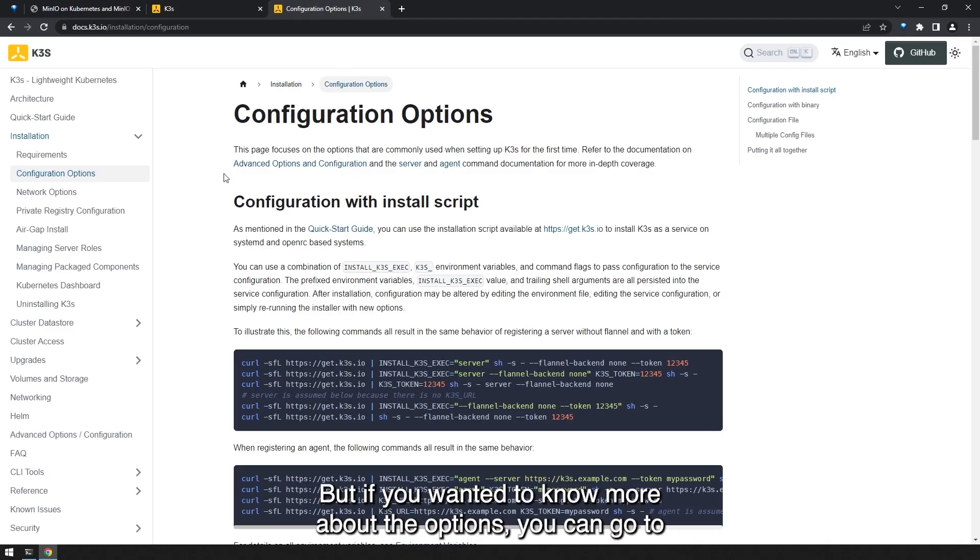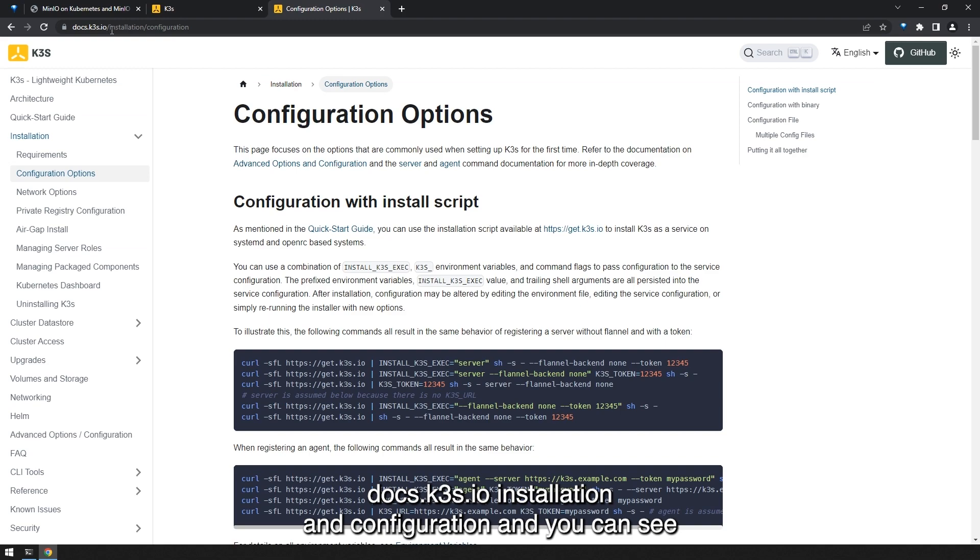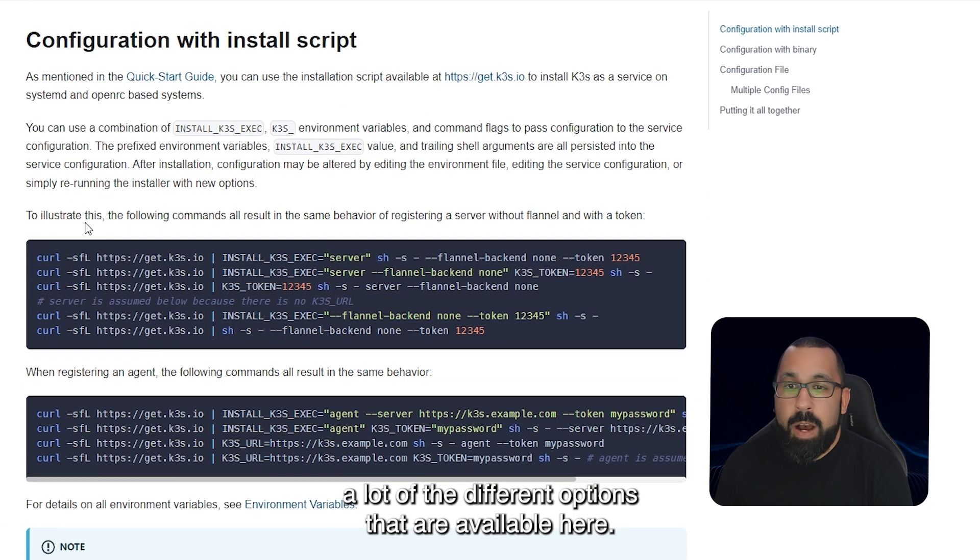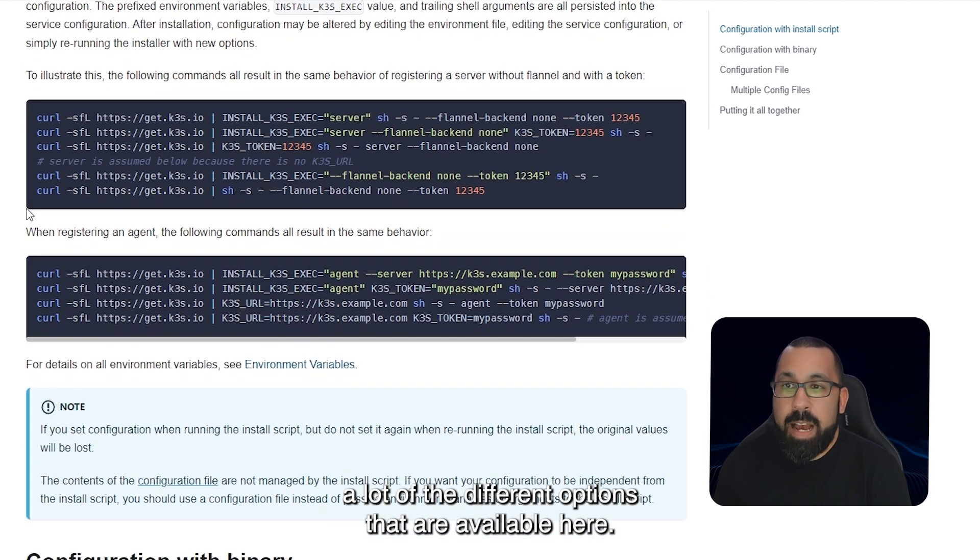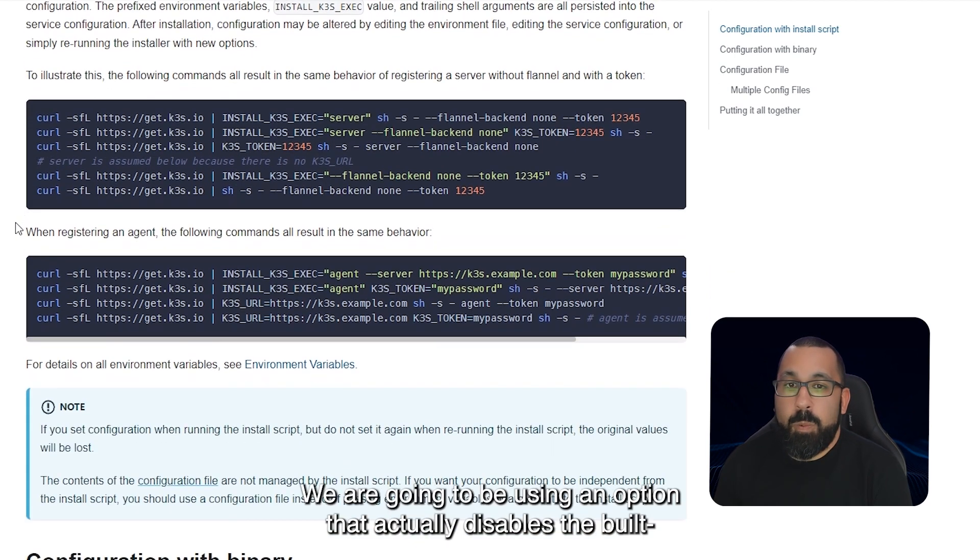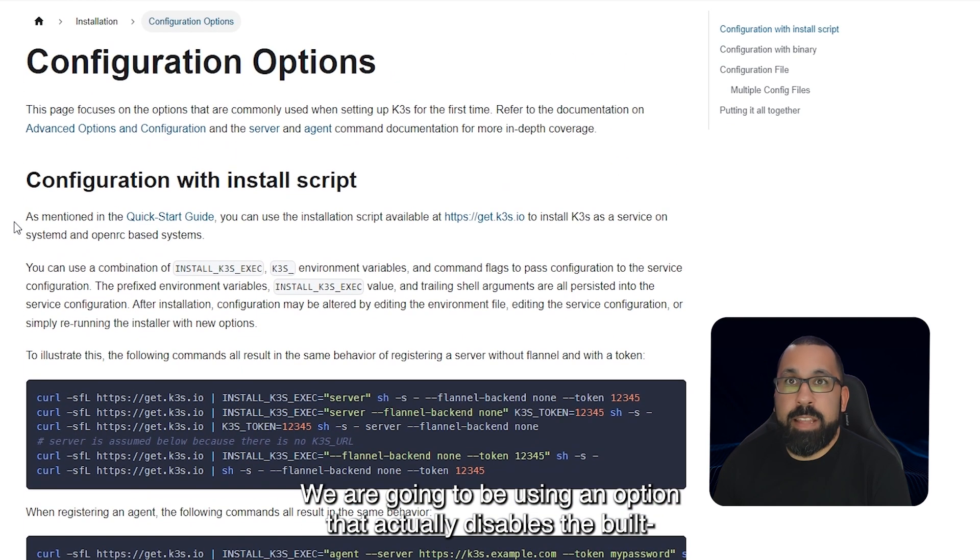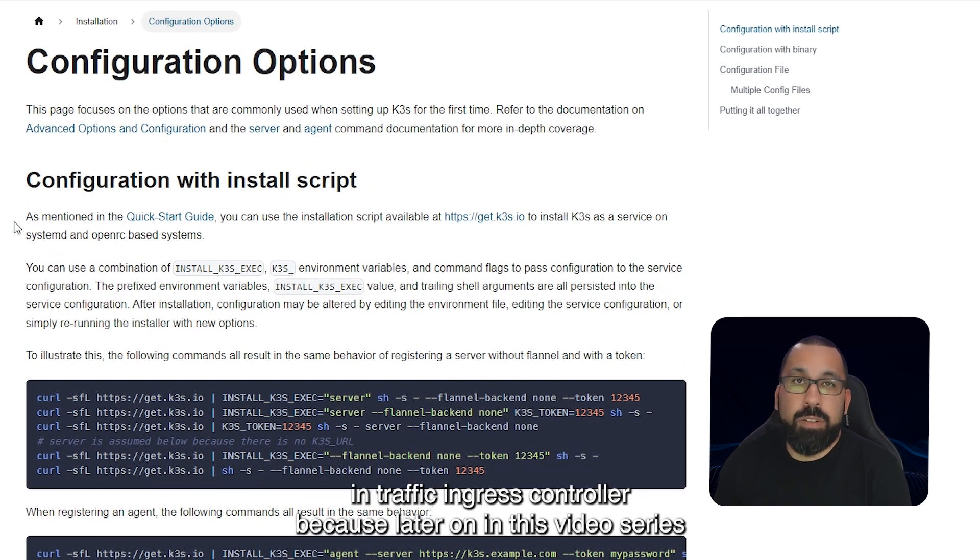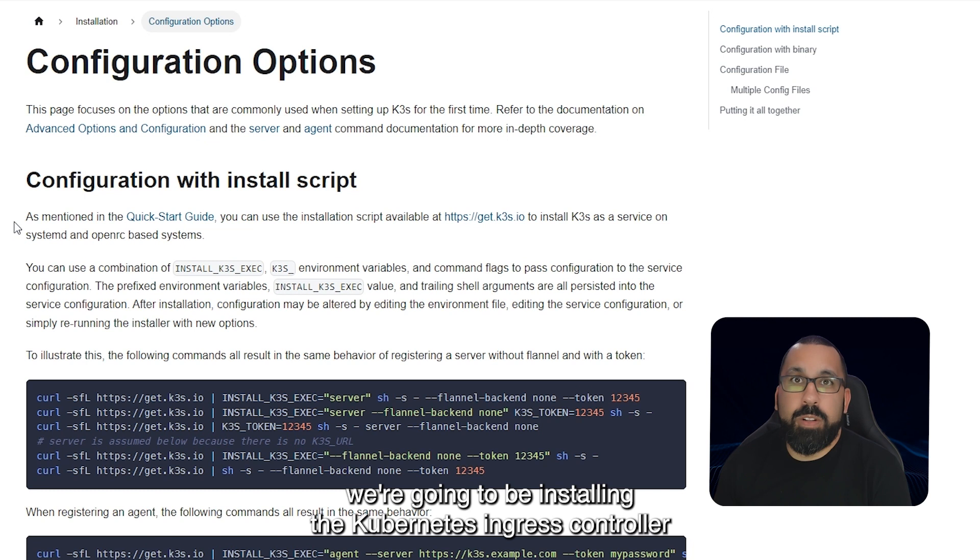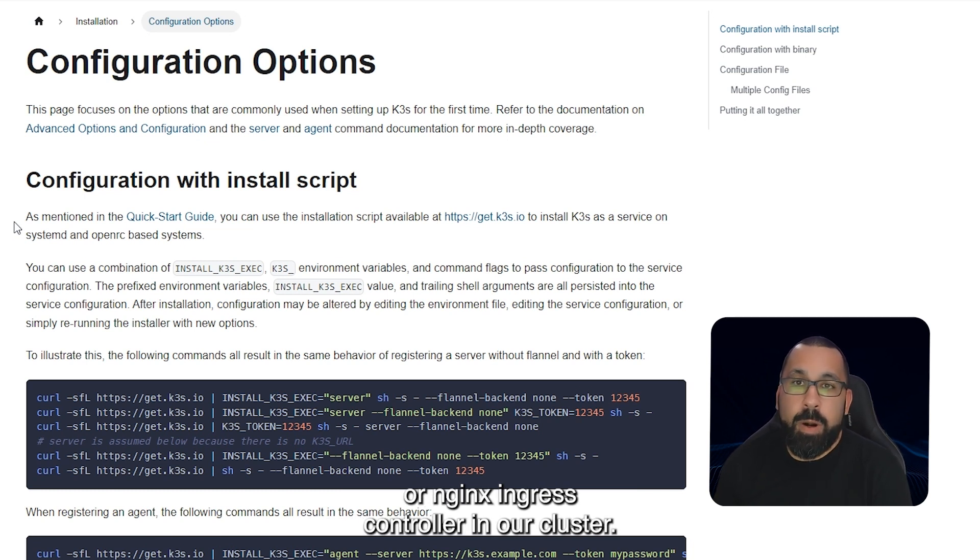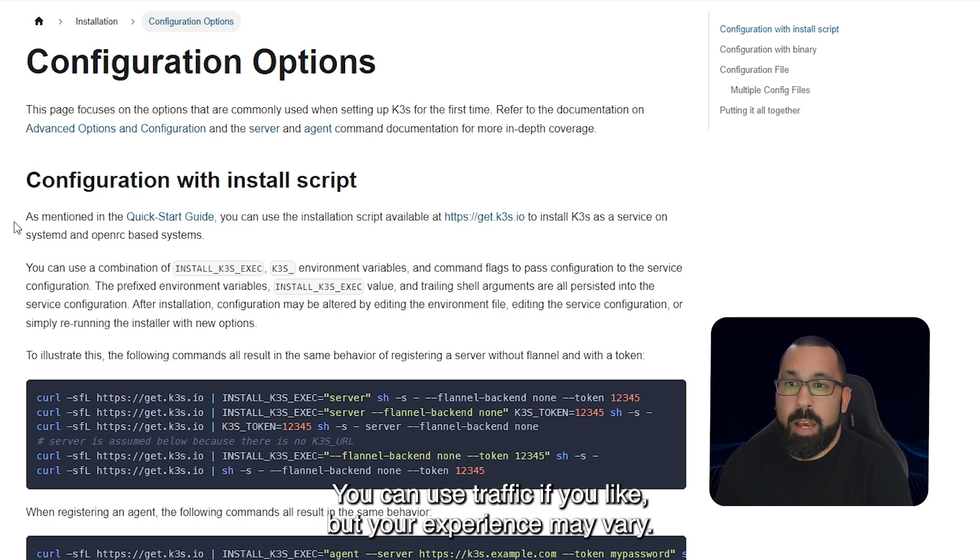But if you wanted to know more about the options you can go to docs.k3s.io installation and configuration and you can see a lot of the different options that are available here. We are going to be using an option that actually disables the built-in Traefik ingress controller because later on in this video series we're going to be installing the Kubernetes ingress controller or nginx ingress controller in our cluster.